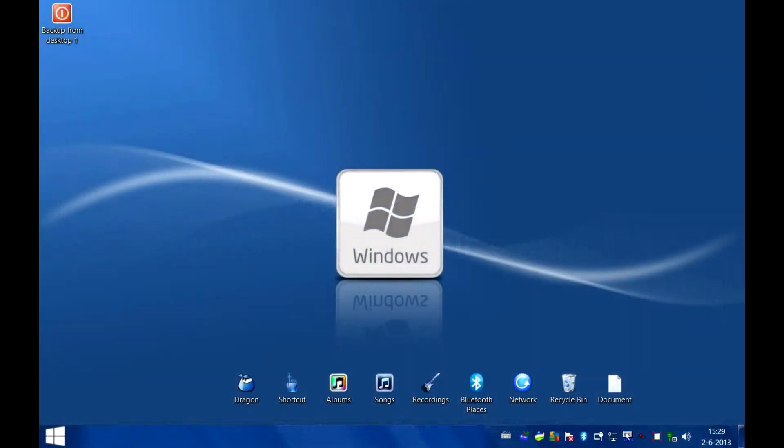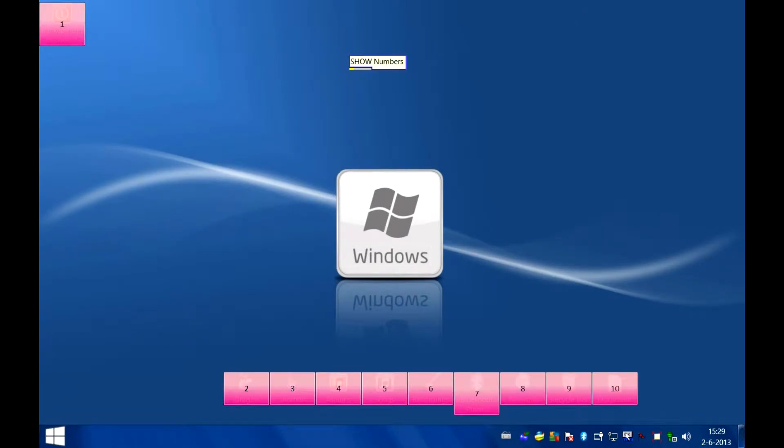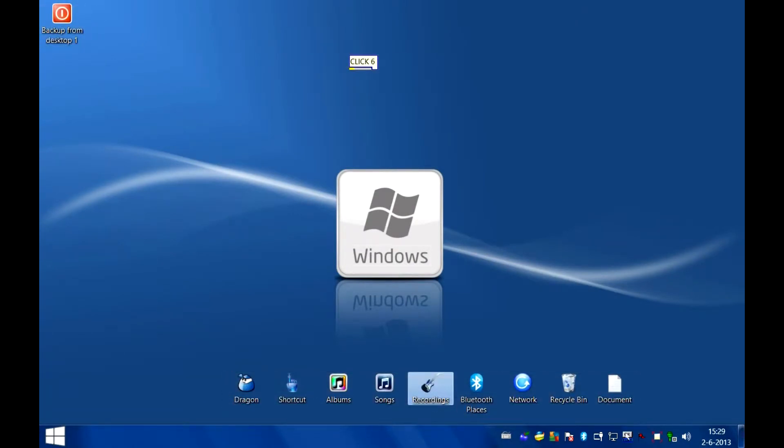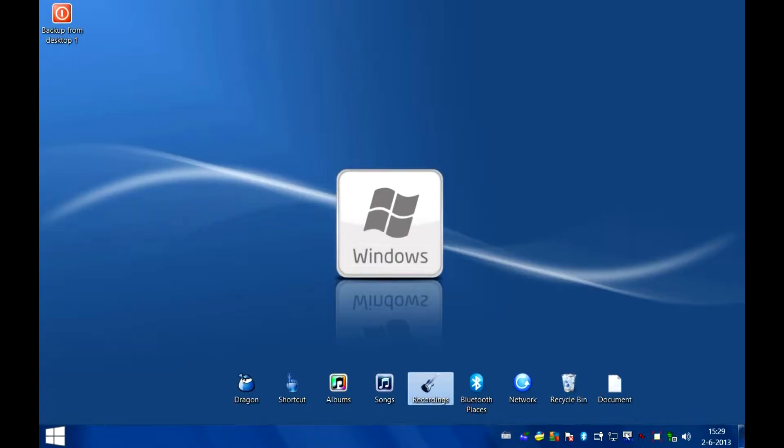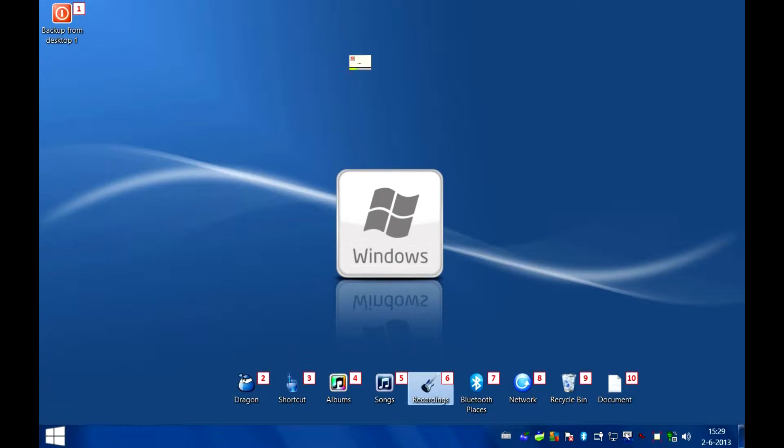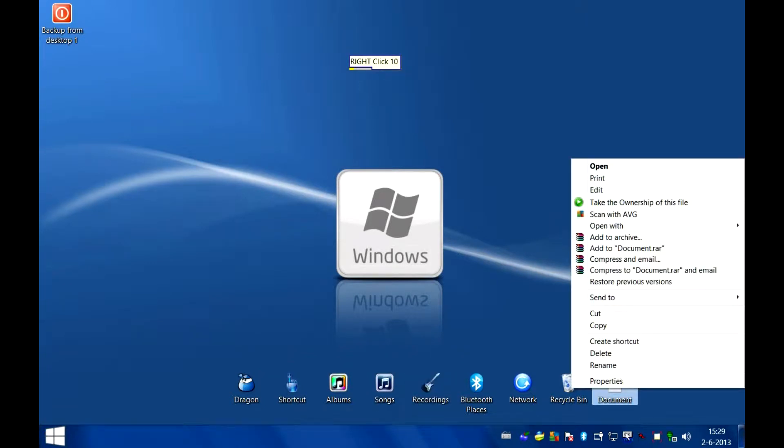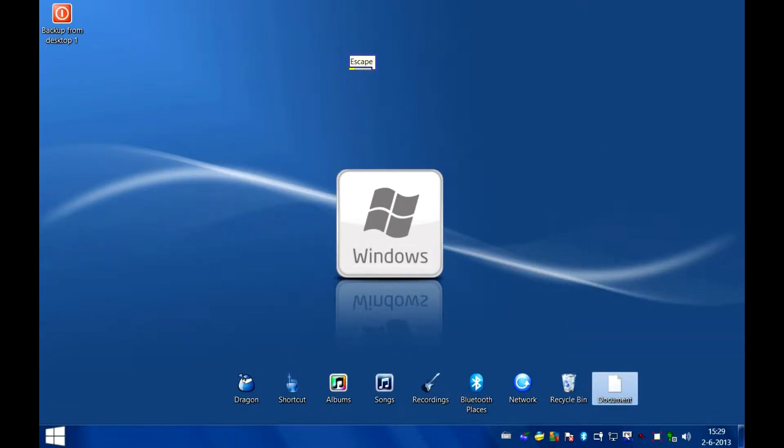Show numbers. Click 6. Close. Show flags. Right click 10. Escape. Show circles. Drag 10 to 1.